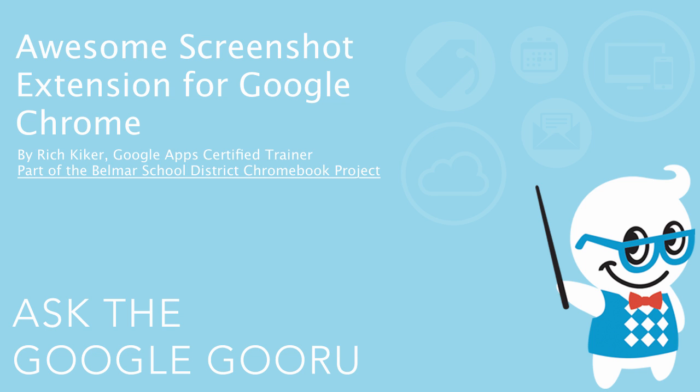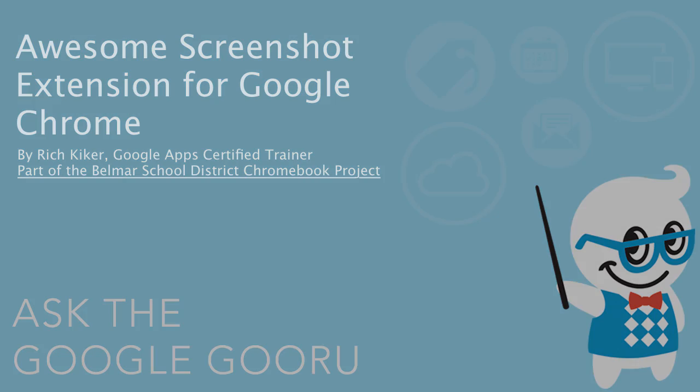Welcome back to Google Guru. This video is brought to you by Rich Kiker, Google Apps Certified Trainer, as part of the Belmar School District Chromebook Project.